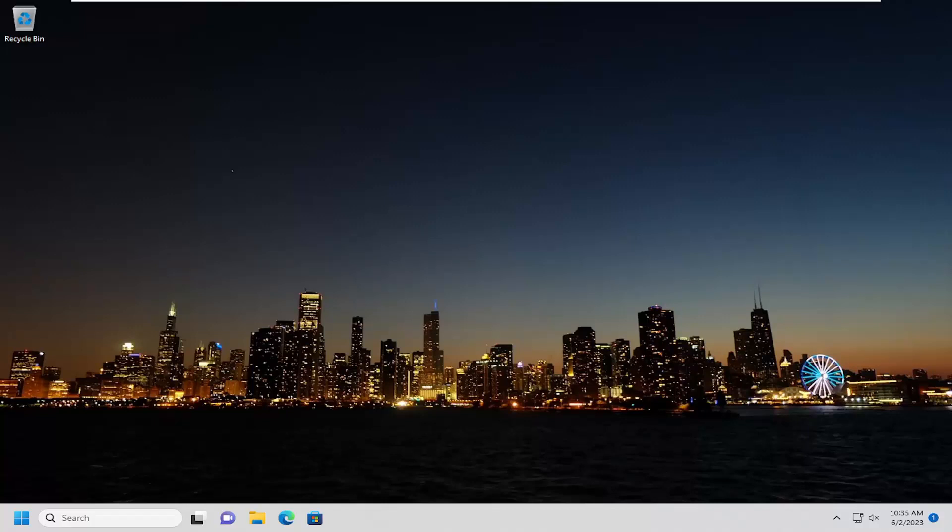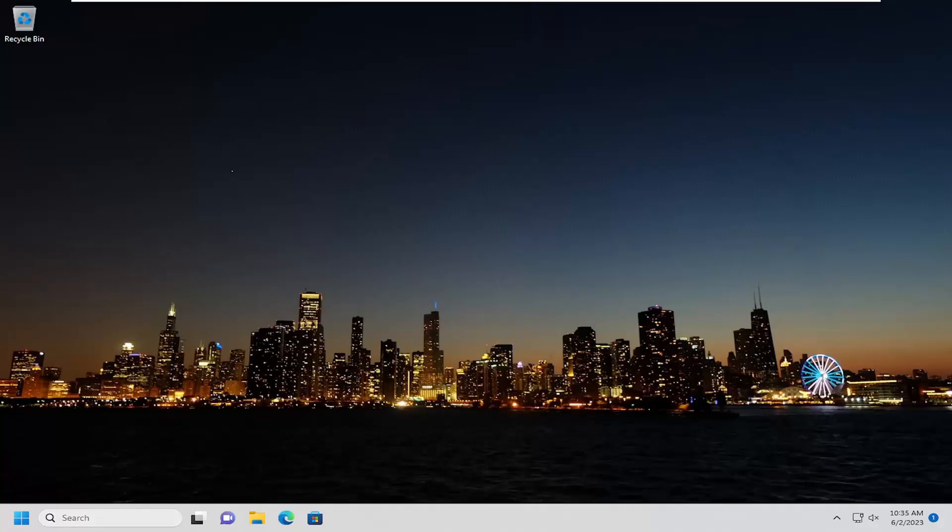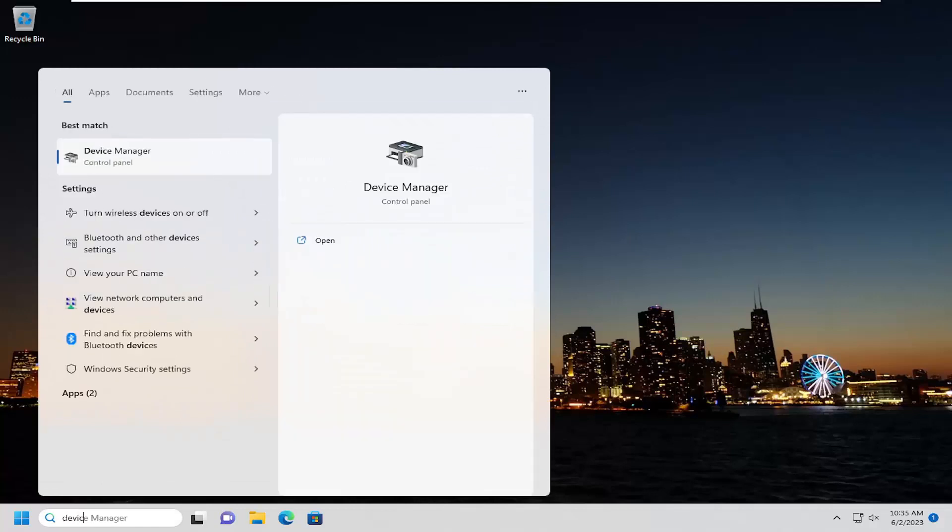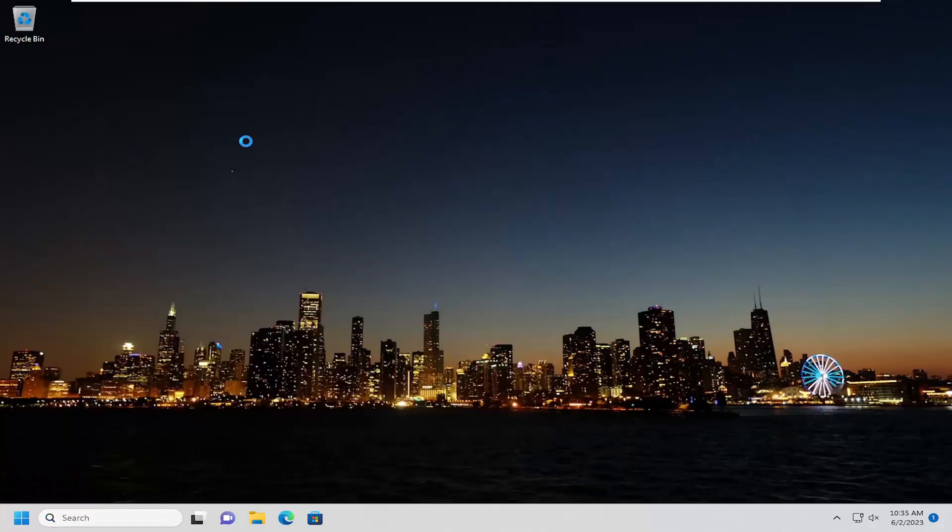So this will hopefully be a pretty straightforward process here guys, and without further ado, let's go ahead and jump right into it. All you have to do is open up the search menu, type in device manager, best match will come back with device manager. Go ahead and open that up.